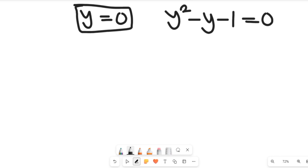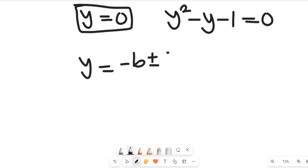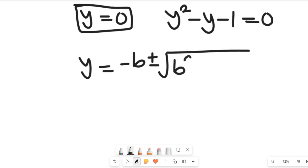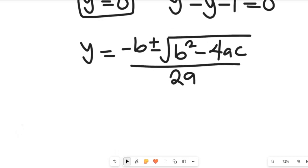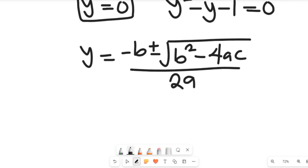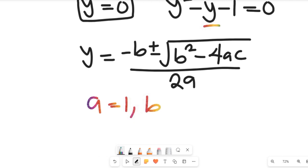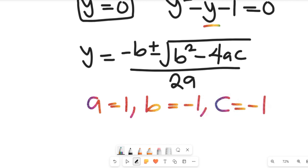To solve for the other two values of y, we are going to use the quadratic formula. From the quadratic formula, y equals negative b plus or minus the square root of b squared minus 4ac, all divided by 2a. From our expression, a equals 1, b equals negative 1, and c equals negative 1.